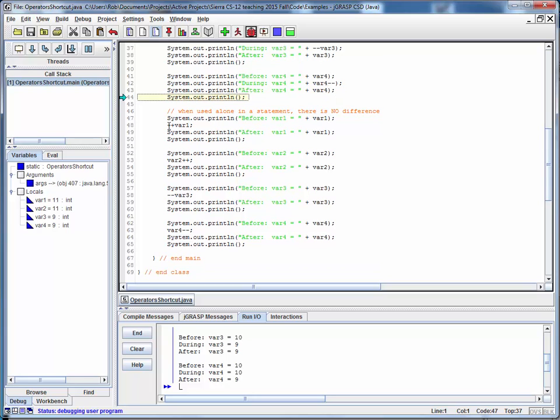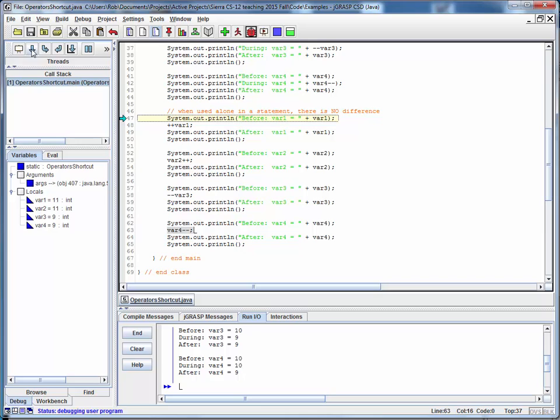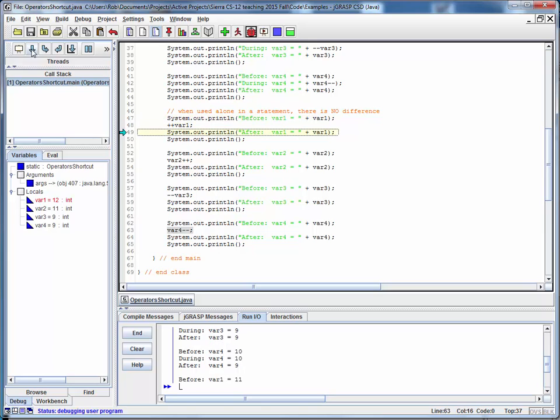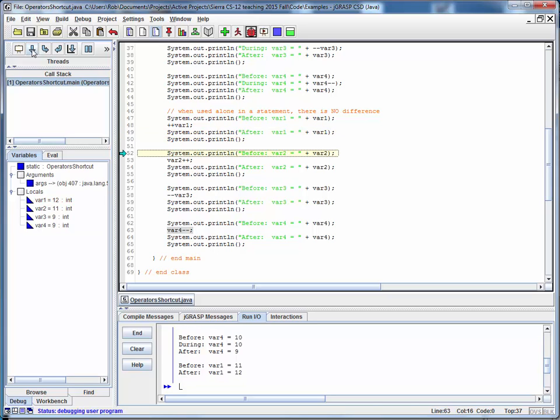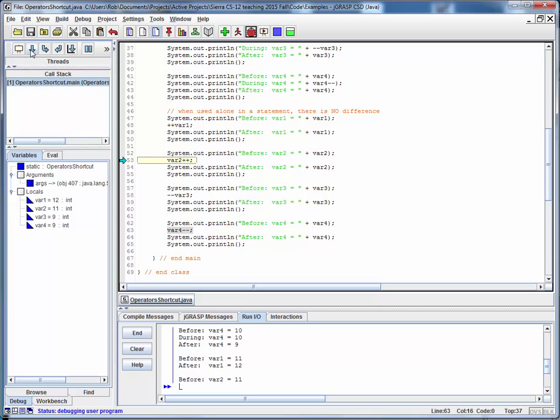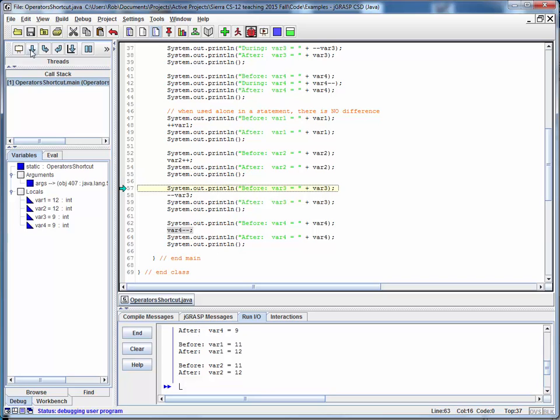Notice also that if we have an increment or decrement operator as a single statement, or we sometimes refer to this as using it in an atomic statement, notice that it doesn't matter whether it's prefix or postfix form. So here var1 is equal to 11, now it's equal to 12. No surprise there. Var2 is equal to 11, now it's equal to 12. So it really doesn't matter whether we're using prefix or postfix form if we're using it like this.